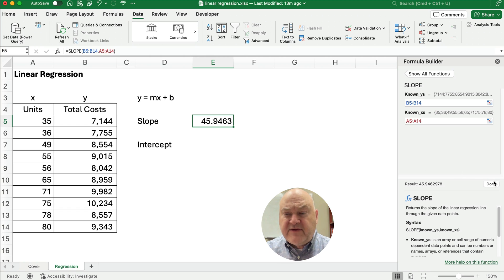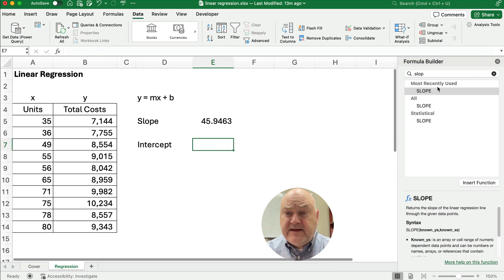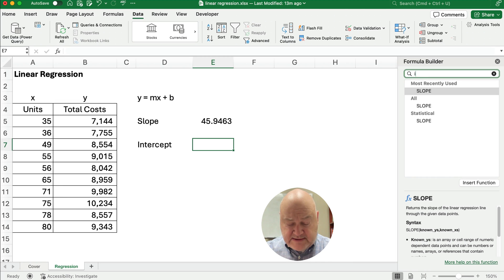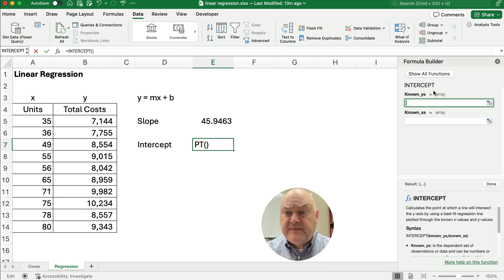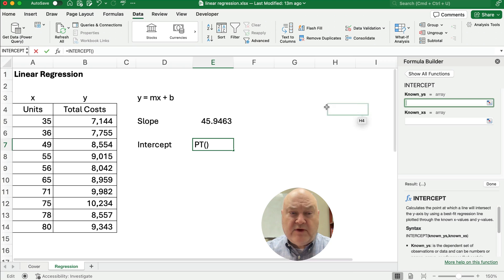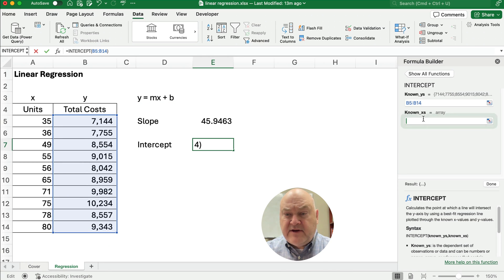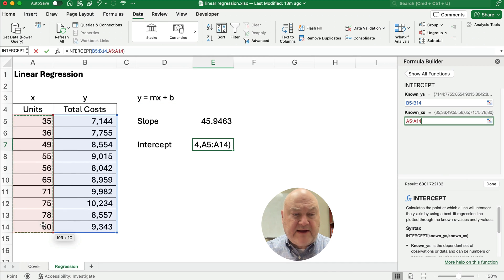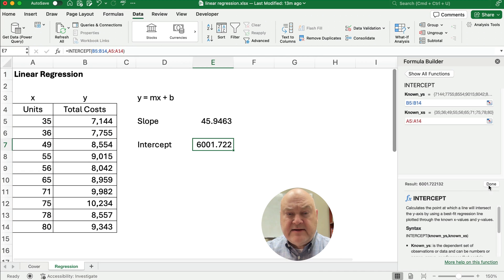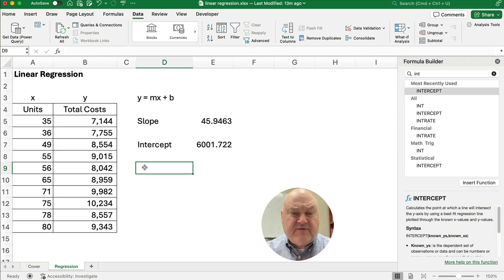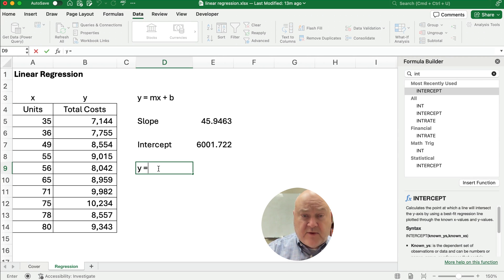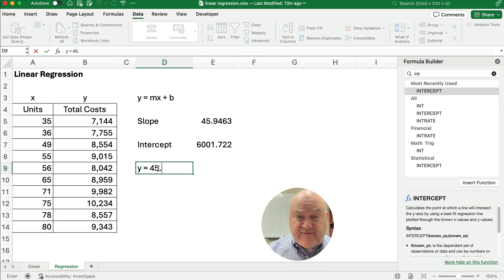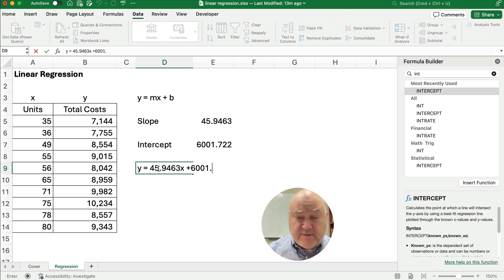So we do the same thing for the intercept. We're going to search for that. The intercept. We need, once again, the known Y's and the known X's. So we highlight that. Hit OK. Hit Done. And now we have the formula that's going to be Y equals 45.9463X plus 6001.722.